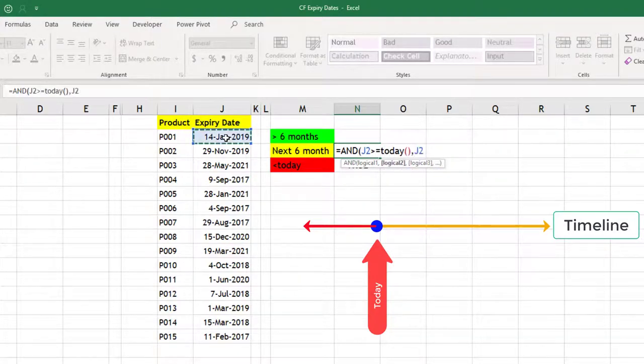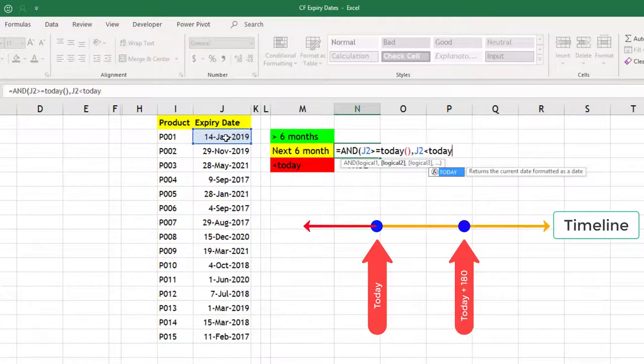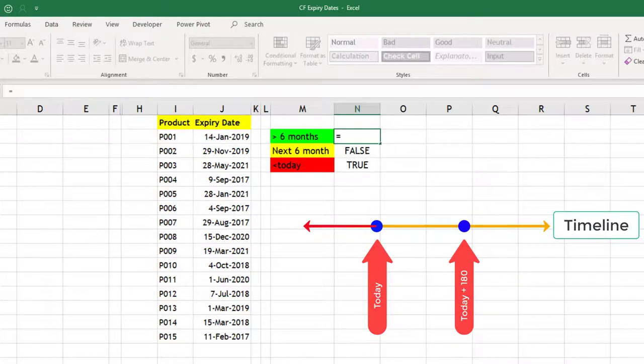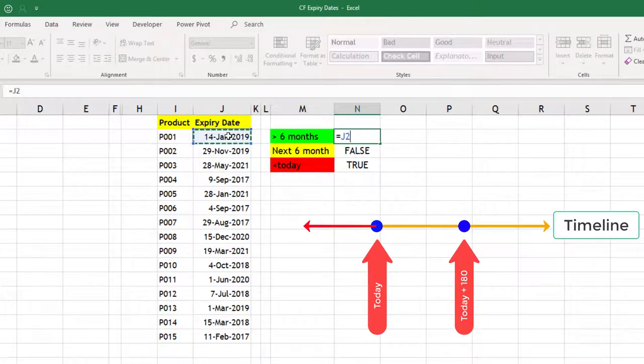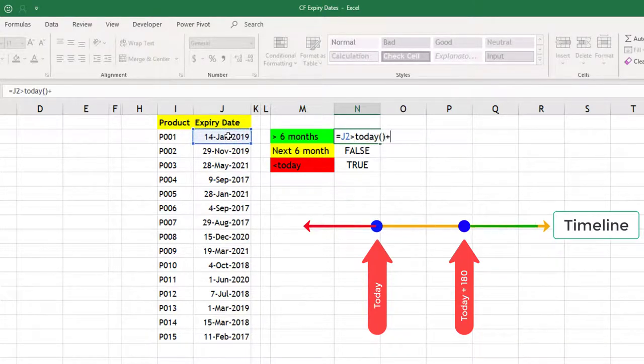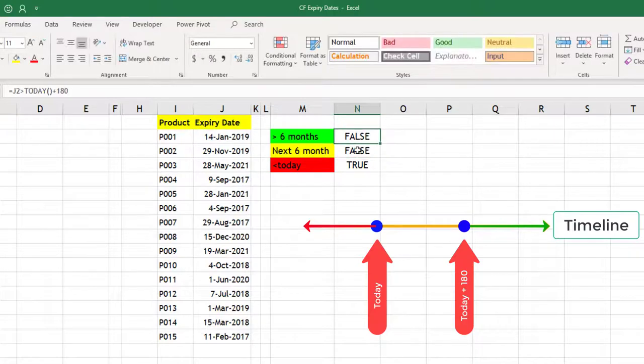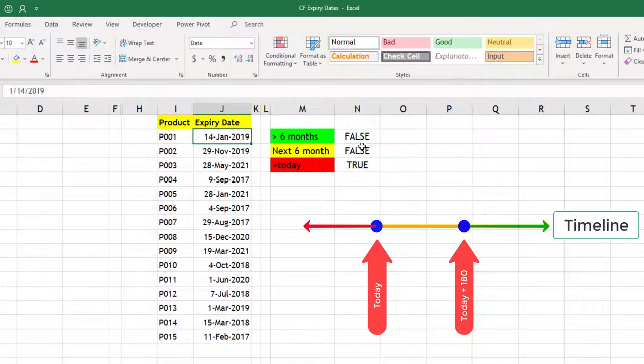Green one is simply this cell should be greater than today plus 180 days. All the formulas are based on the first cell; they will automatically change for other cells.